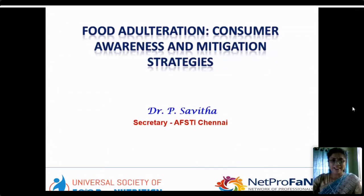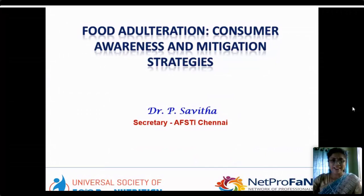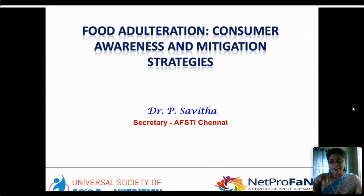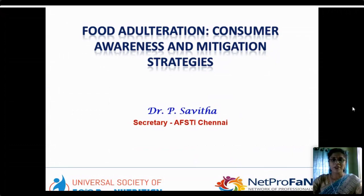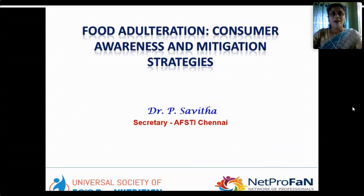Good evening one and all. It is a pleasant task and a great evening to be with you all. I would like to thank the organizers — Universal Society of Food and Nutrition, Chennai chapter of NetProFaN, and AFSTI Chennai — for giving me the opportunity to address this very relevant topic of food adulteration, consumer awareness and mitigation strategies.